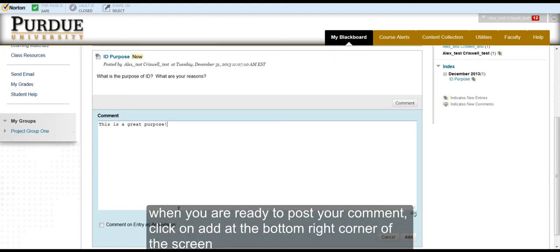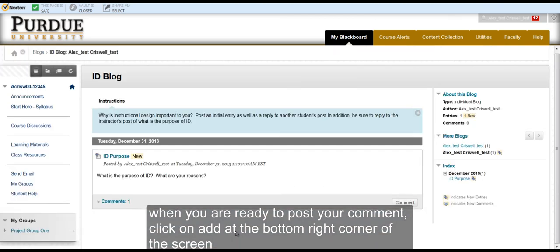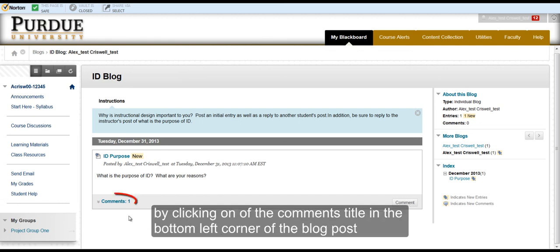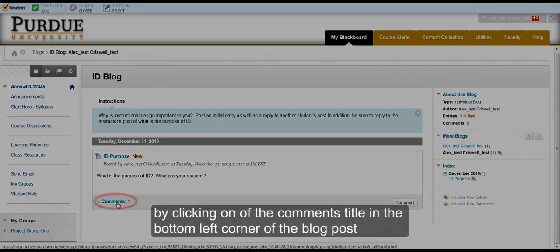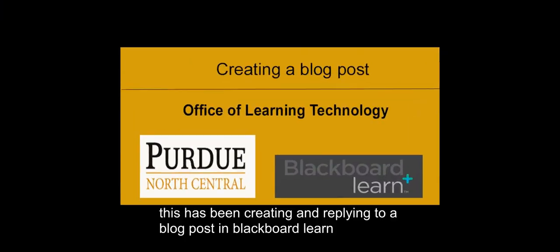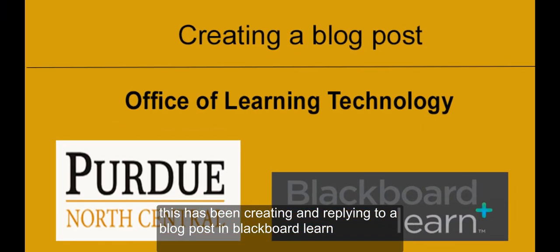When you are ready to post your comment, click on the Add button at the bottom right corner of the screen. Your comment will now be posted and you can view yours as well as other users' comments by clicking on the comments title at the bottom left corner of the blog post. This has been Creating and Replying to a Blog Post in Blackboard Learn.